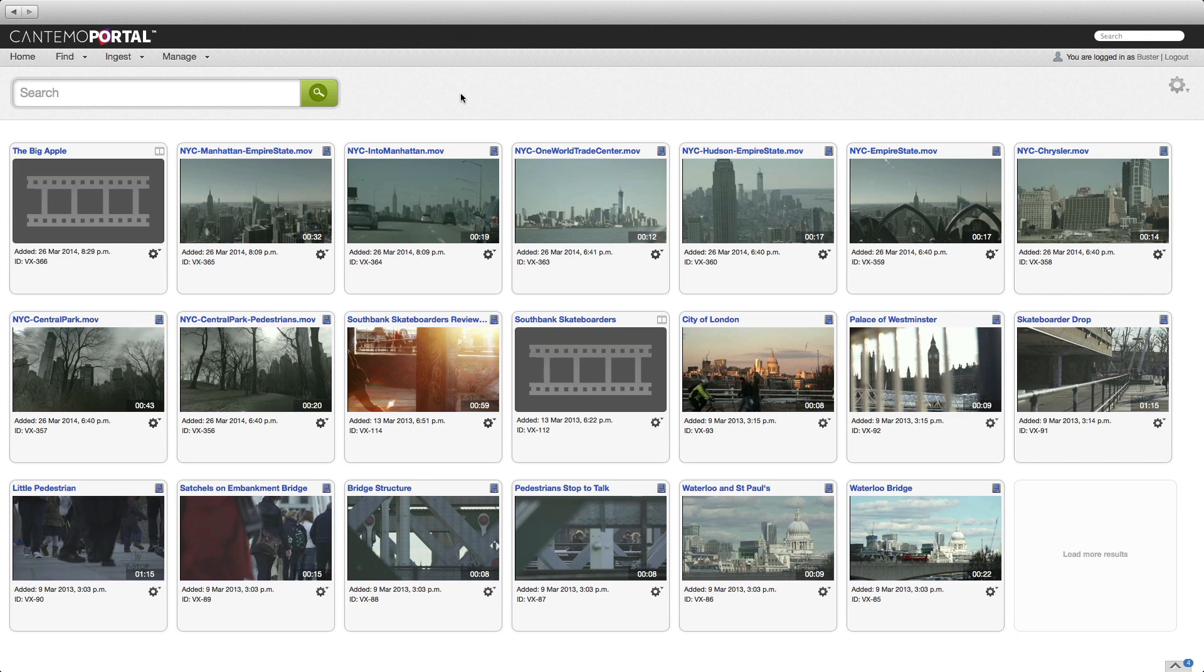The new Final Cut Pro X integration for Cantemo Portal introduces support for libraries in Final Cut Pro X 10.1. In this video we'll take a look at how the solution has evolved alongside Final Cut Pro to extend the opportunities for editors to collaborate and share their work.